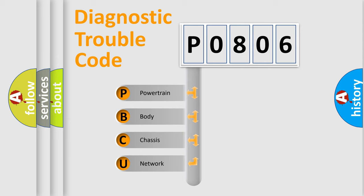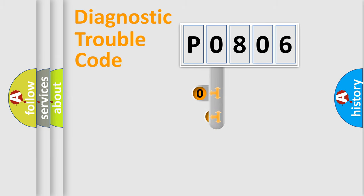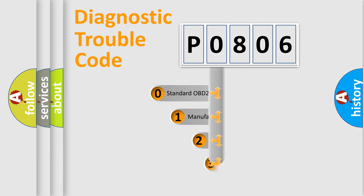We divide the electrical system of automobiles into four basic units: powertrain, body, chassis, and network. This distribution is defined in the first character code.